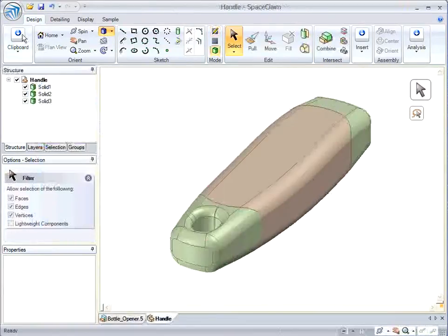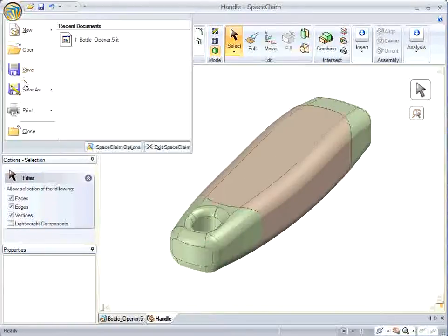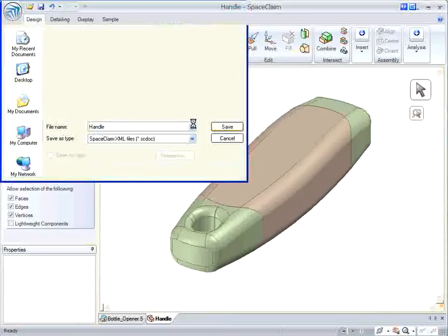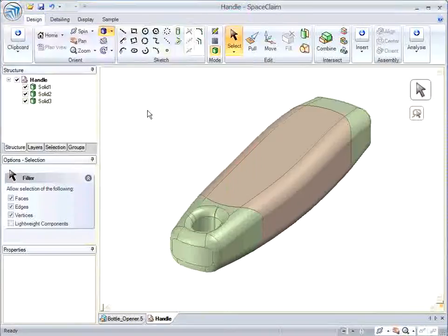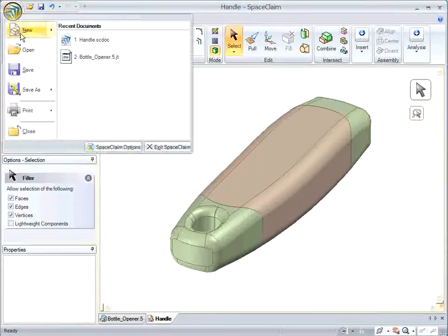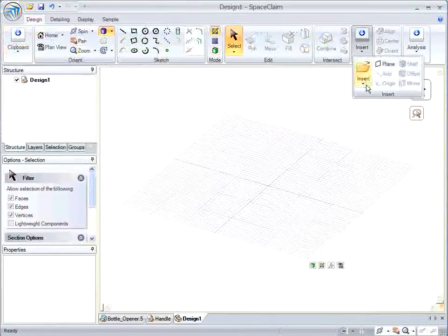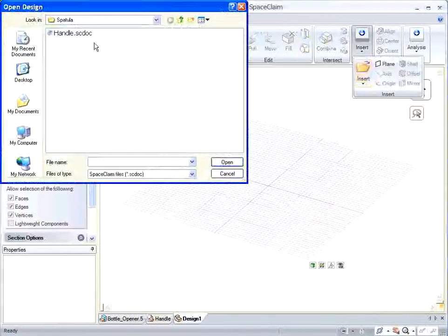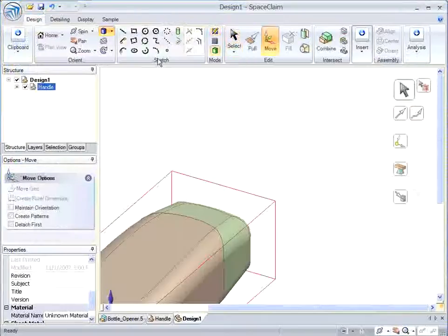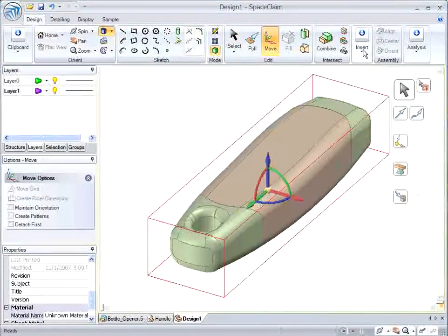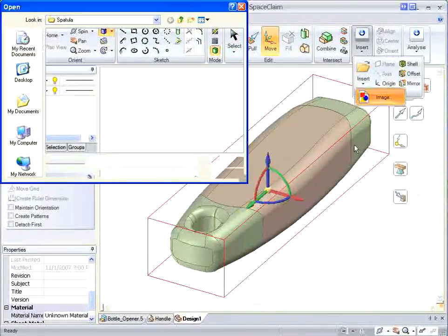I really like the handle on this, but I don't need another bottle opener. Today I'm going to try and make something else with this handle. So I make a new assembly, new design, and bring the handle in.